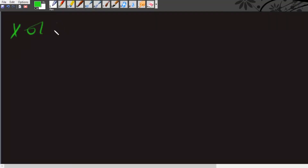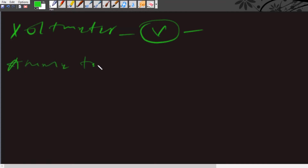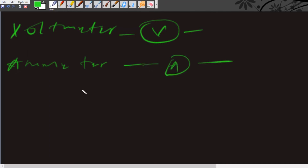We have the voltmeter, which is drawn in this form, and the function of the voltmeter is to measure voltage. Then we also have the ammeter, which is drawn in this form, and the function of the ammeter is to measure current.